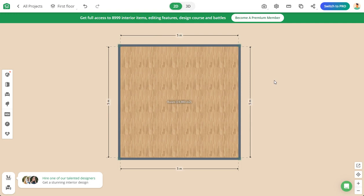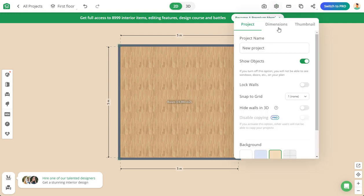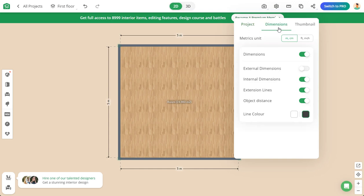The first thing we need to do is make sure we are not using metric. In the US we use architectural, which is feet and inches. Go to the gear icon, then go to Dimensions, and under Units select feet and inches. You can see that immediately changes the measurements on your room.